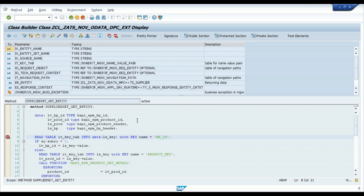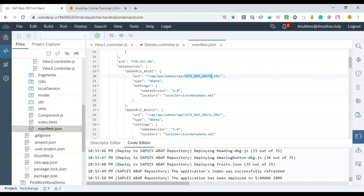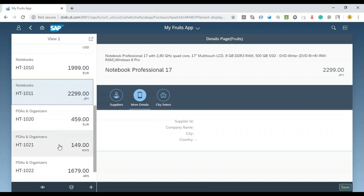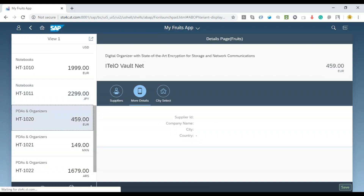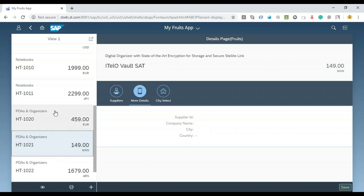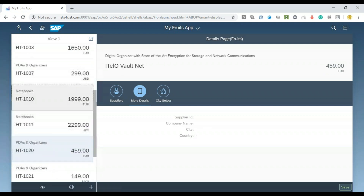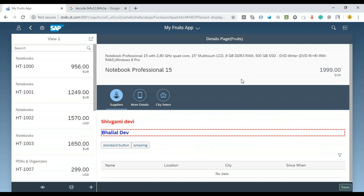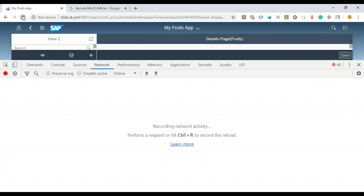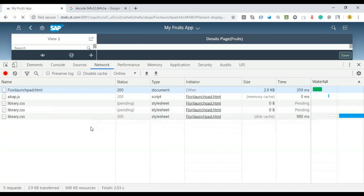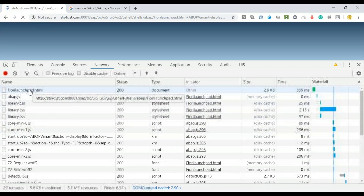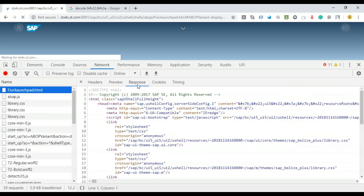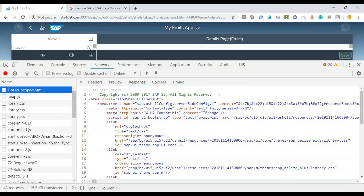Go back to the Fiori app and select a product. You can see it loaded the product data on the right side, but it's not triggering the breakpoint. Why? Because at this point the app is logged on by your business user. To find the username, go to F12, refresh, and look at the very first call — the Fiori launchpad.html call. You can see a response there with a content area, which is a hex code the system has created.